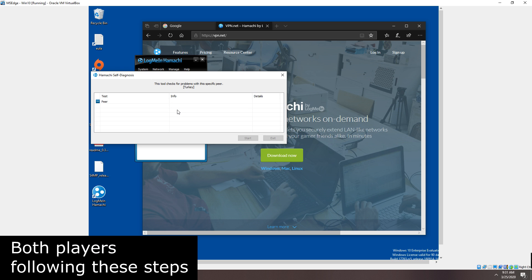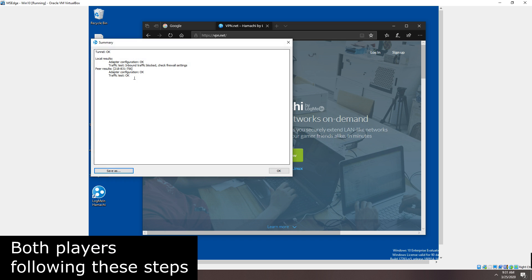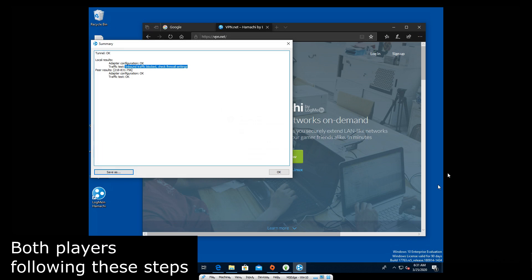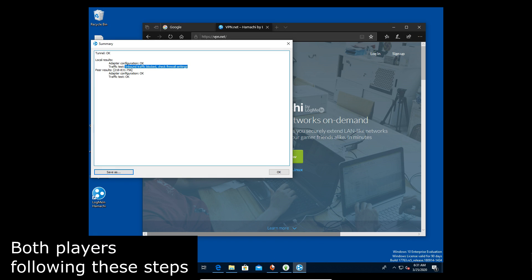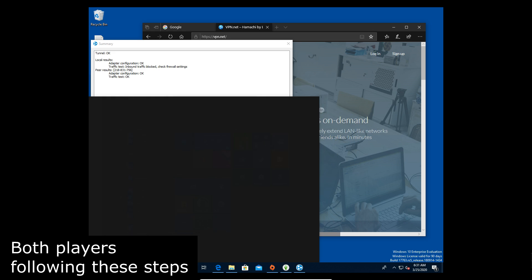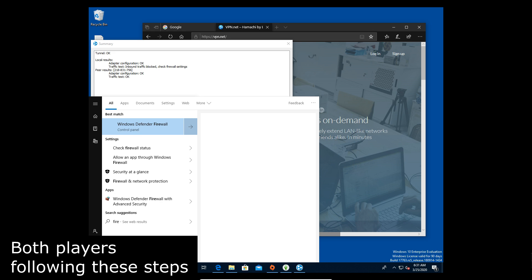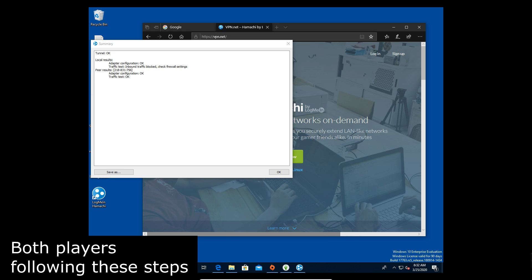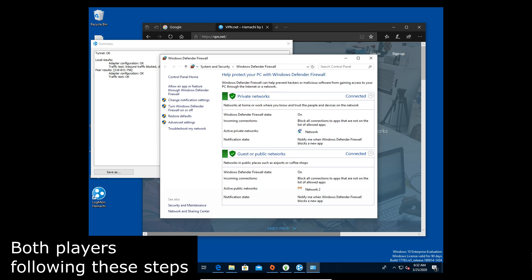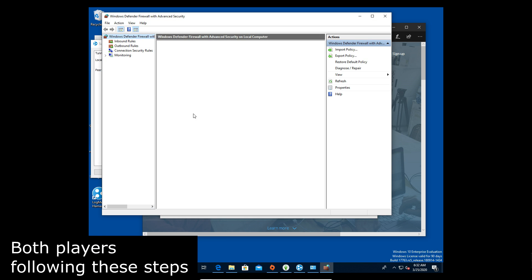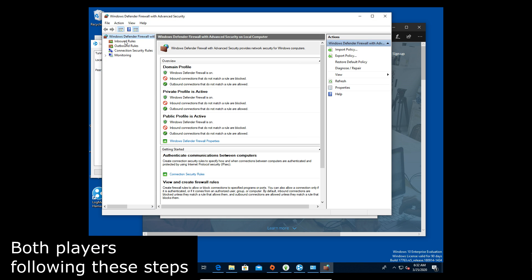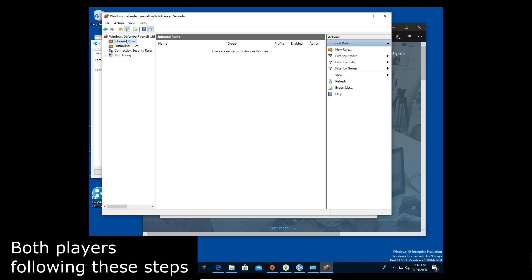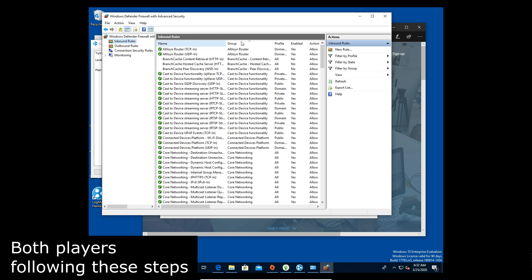If we diagnose our peer then we'll notice that there is an issue. Inbound traffic block check firewall settings. So that's exactly what we're gonna do. We're gonna open the firewall and we're gonna do something where we make an inbound rule for the program. Essentially what we're doing is letting this bypass the firewall. This doesn't put your PC at risk. This is safe to do as long as you follow the videos instructions and so now we're just gonna wait for advanced settings to open because that's where we're going.